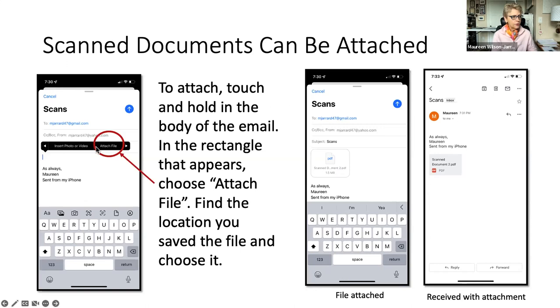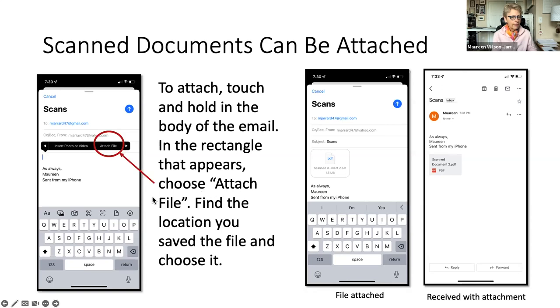To attach it, you touch and hold the body and the email and a rectangle up here and you keep on clicking the arrow on the right-hand side until you find attach file. Yeah, go ahead. I'll call you when there's something else. And then you have to go out and find that file and attach it to your email.